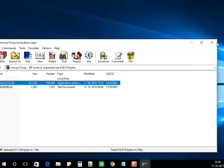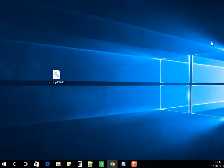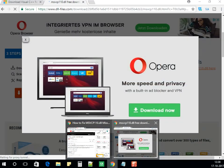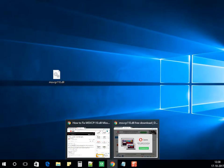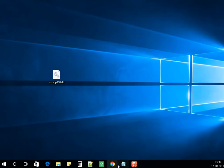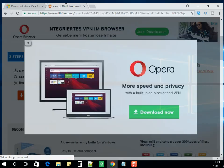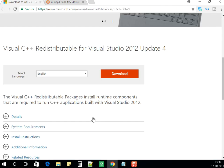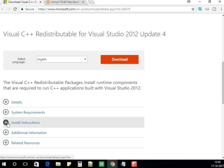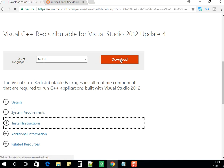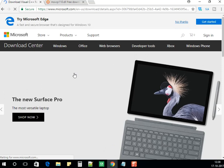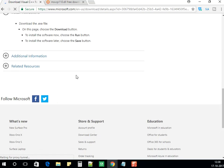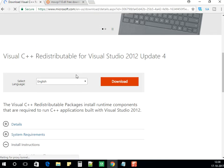If it still doesn't work, there is a link for Microsoft Visual C++ Redistributable.